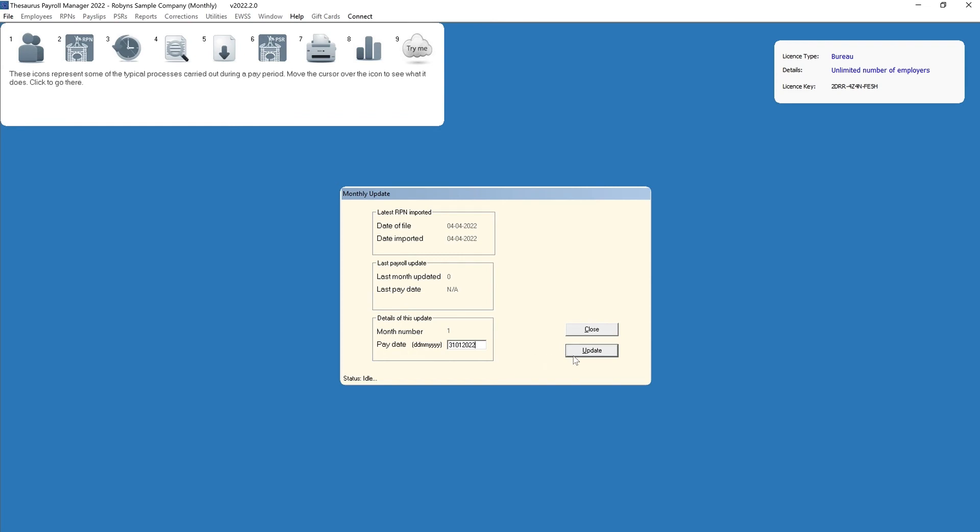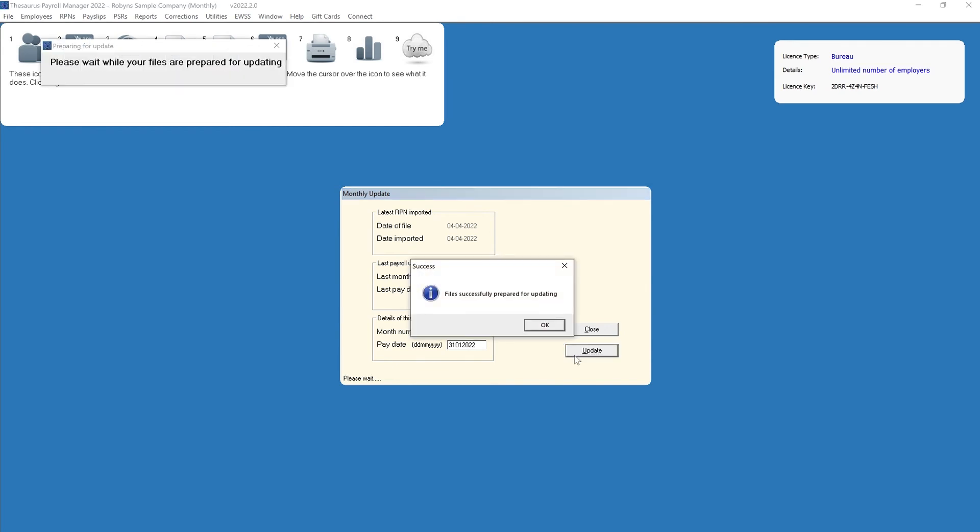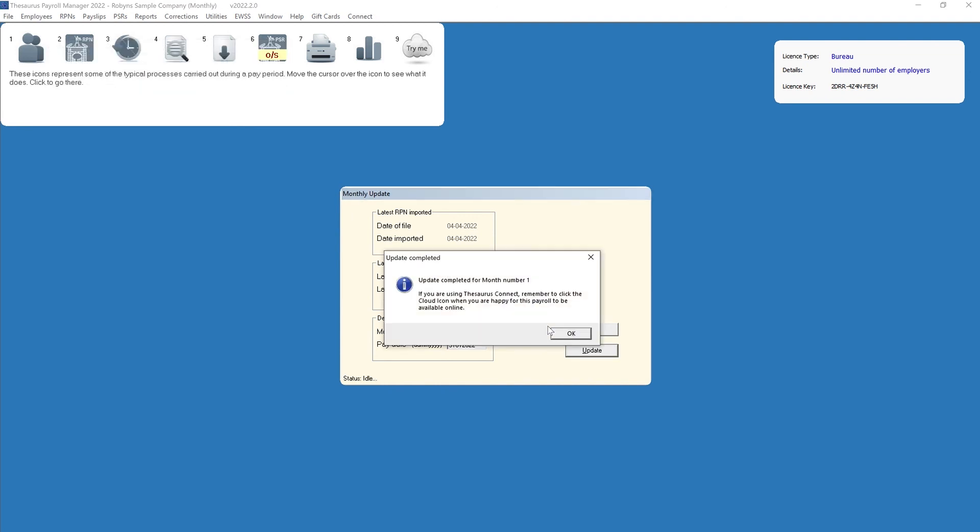Click update to prepare the files for processing. Once files have successfully prepared for updating, click OK. This will now update your payroll for any employees for this period.